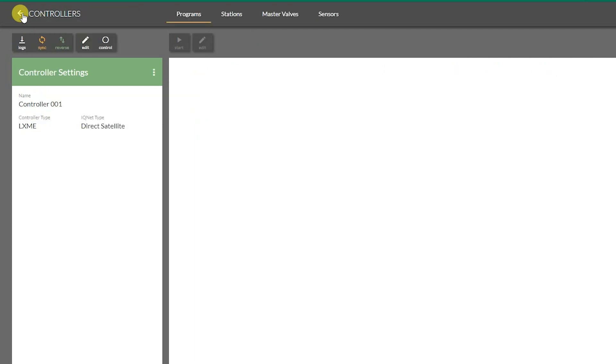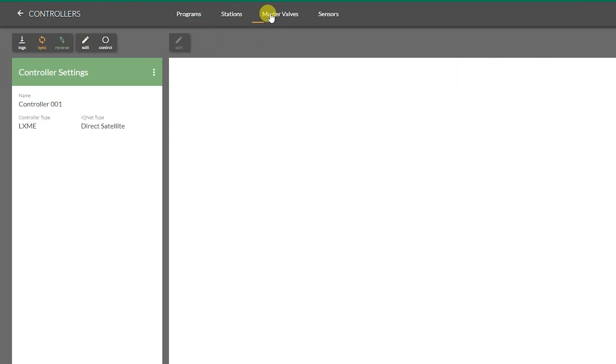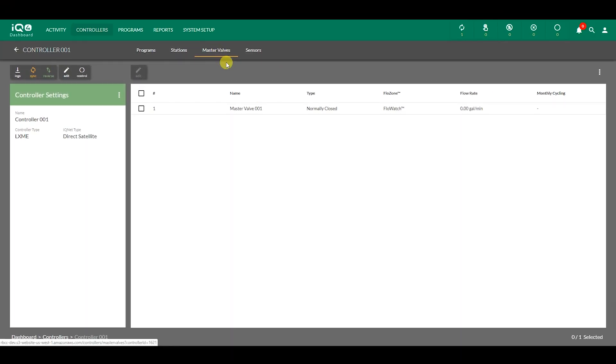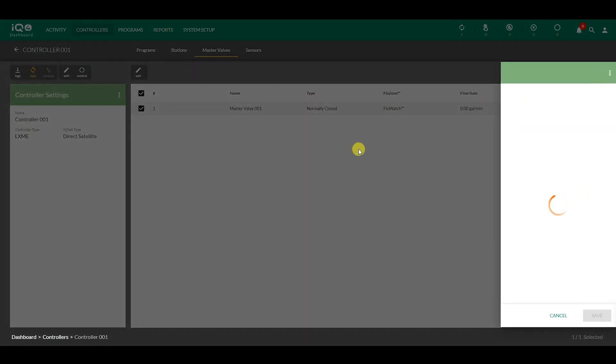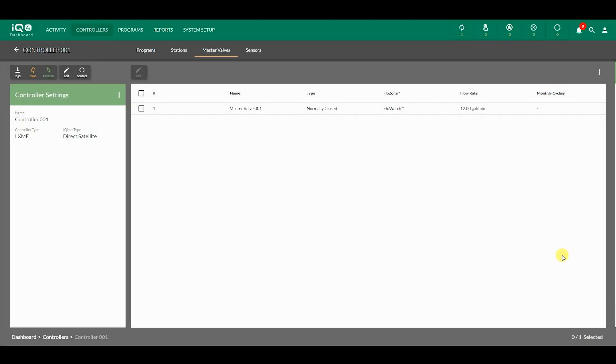Click the back button to return to the controllers, then click Master Valves. Click on the default master valve to edit its details, such as name, type, solenoids quantity, flow zone, and flow rate. Click Save to continue.